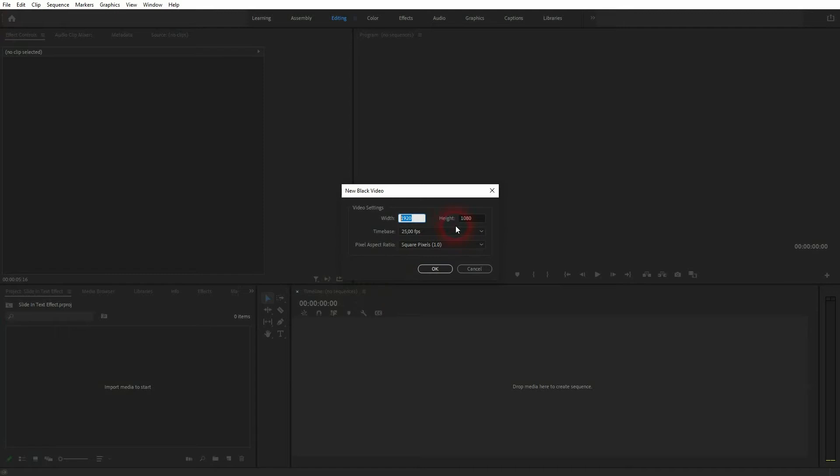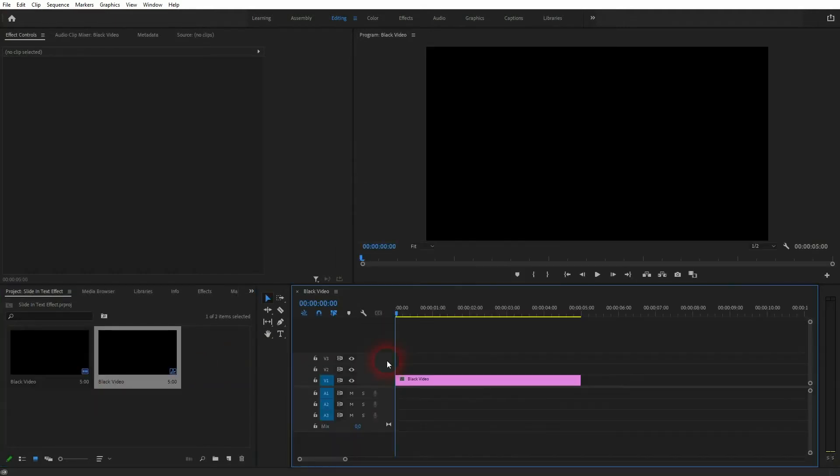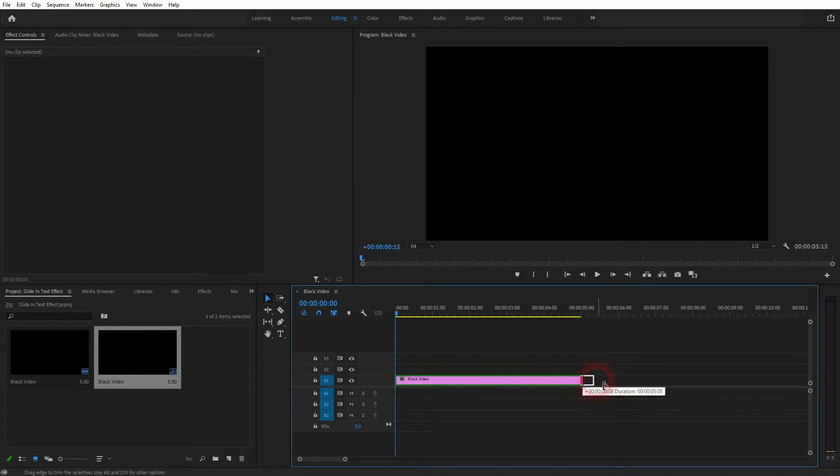You can change the size up here. I'll take 1920 by 1080 and put it into my timeline. You can resize that, but for this effect five seconds is enough as a duration.